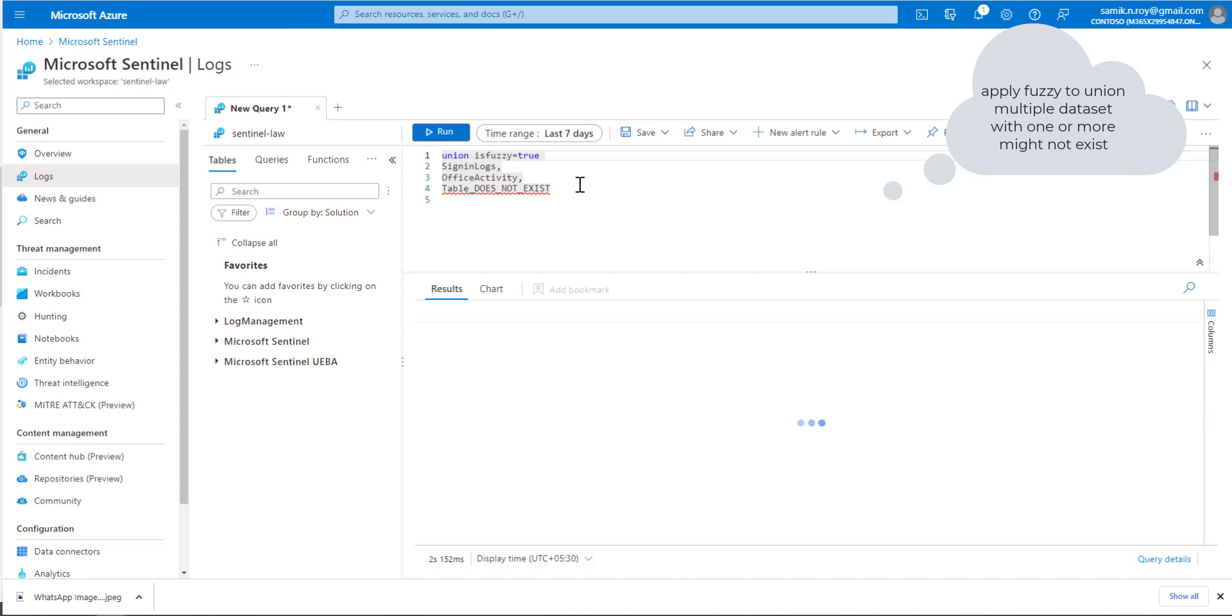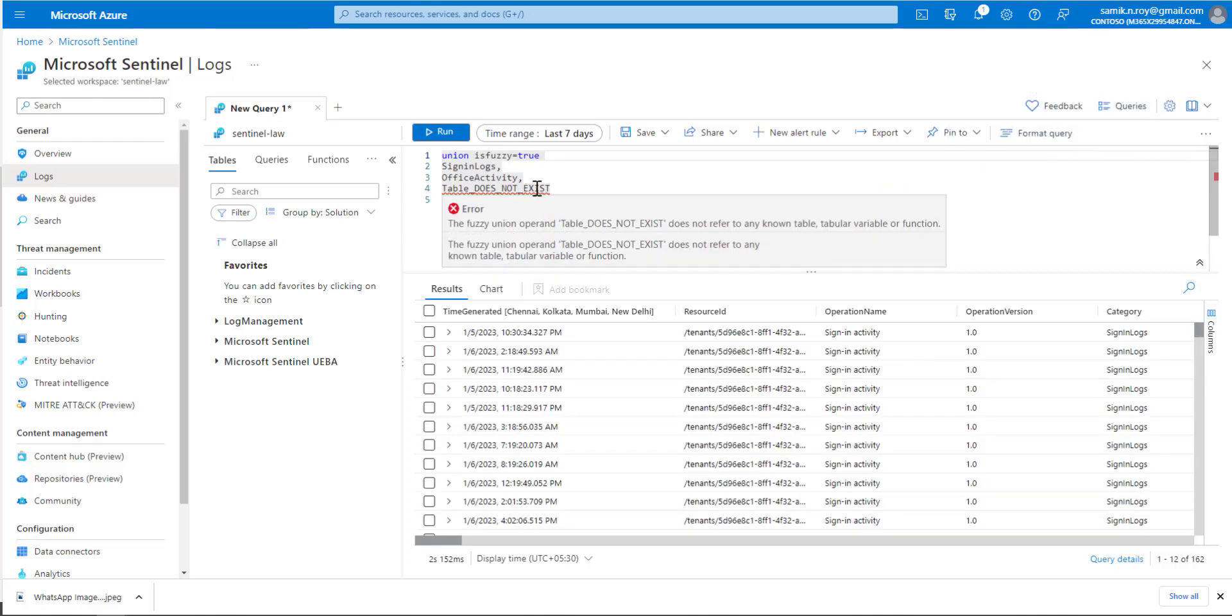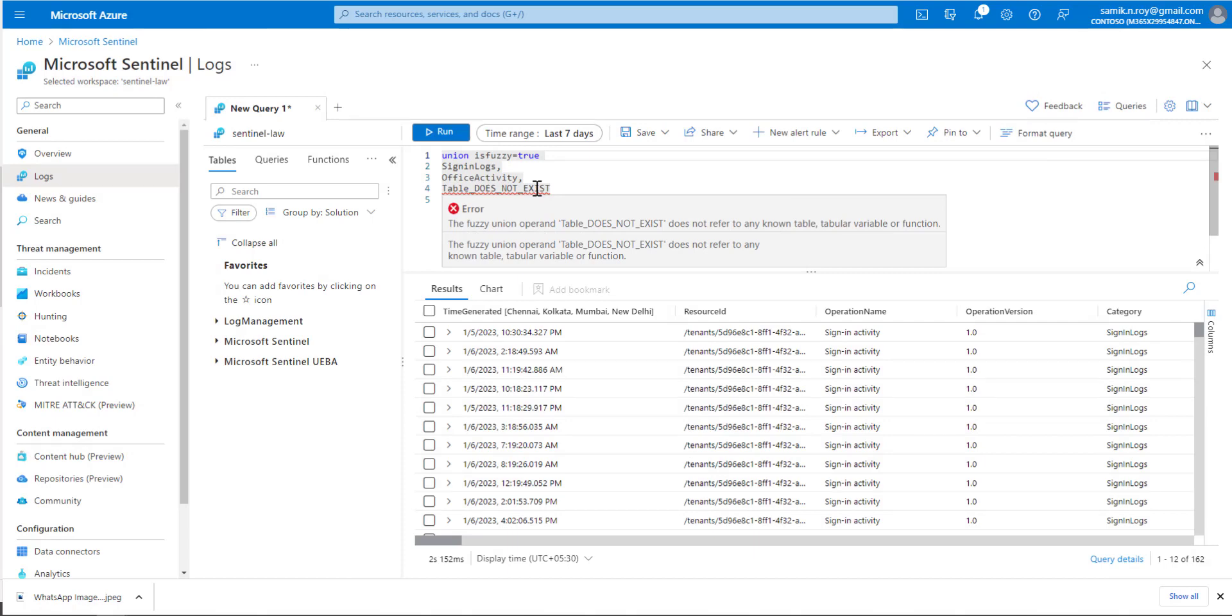Here we can see that though this table doesn't exist - there's no such table or dataset available - the query still runs successfully and gives us the result. When you hover on that, it shows us the reason why there's an error in the query.